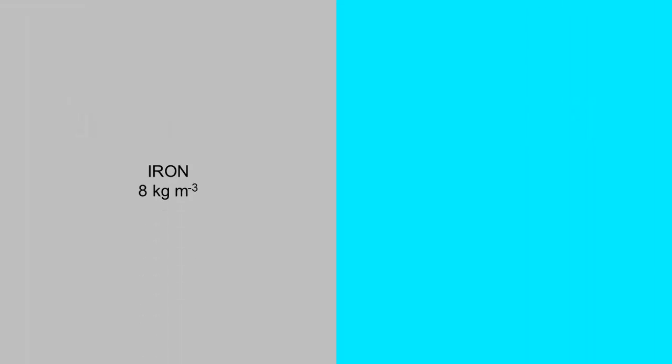The density of iron is about 8 kg per meter cube, whereas the density of water is 1 kg per meter cube.